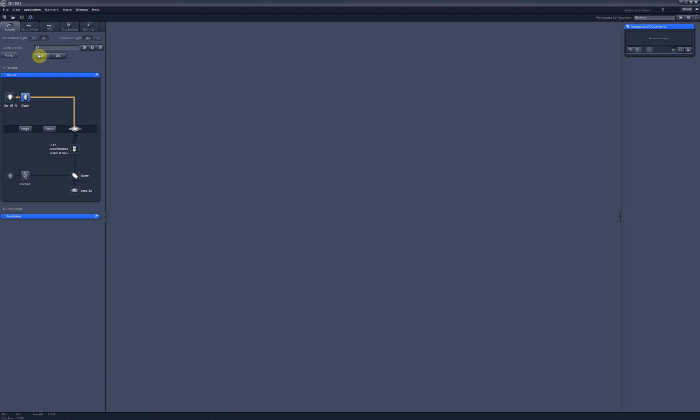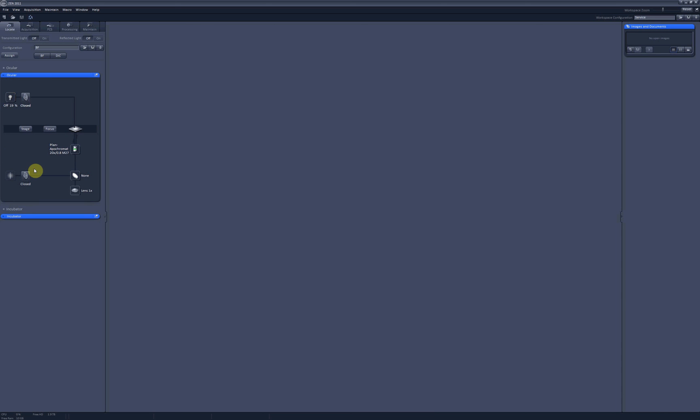And you can do the same for the fluorescent channel. So for fluorescent channels you don't want any transmitted light in the light path and you probably don't need any halogen lamp on altogether, go off.